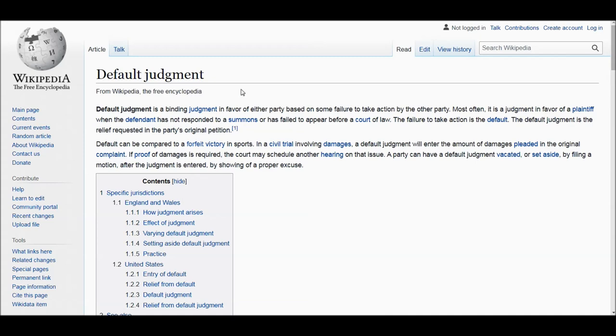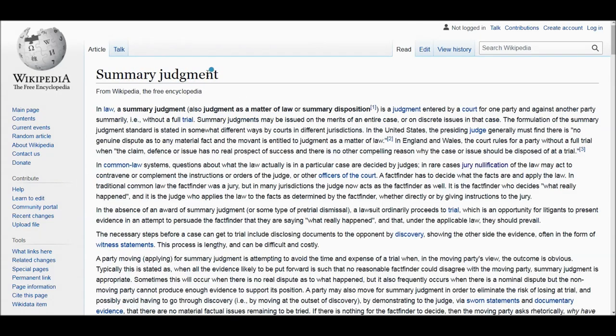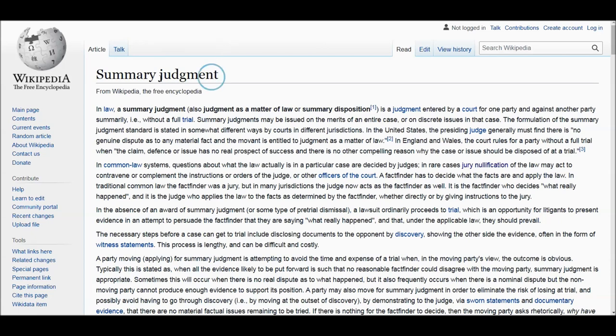These two tools — default judgment and summary judgment — are very similar, but for two specific purposes. We'll be talking about this in detail in the future, but as an introduction: what is the difference between summary judgment and default judgment?